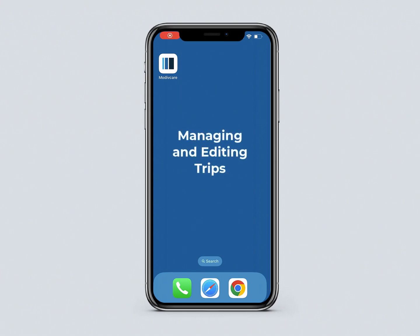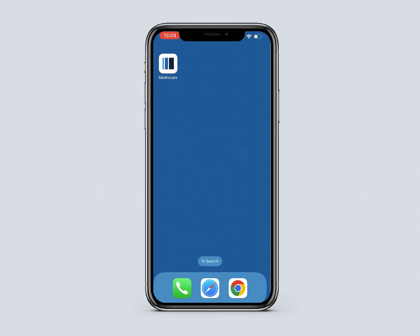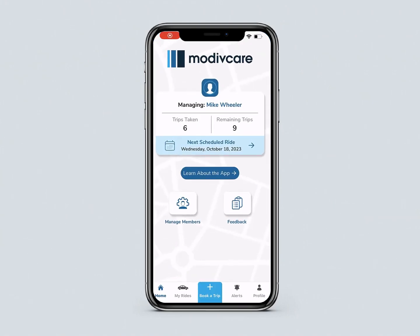In this video, you will learn how to manage and edit a trip in the MotiveCare app. First, log into the MotiveCare app and go to My Rides.